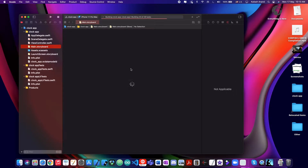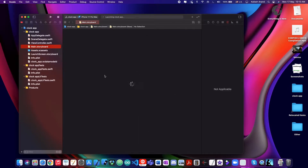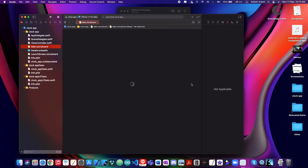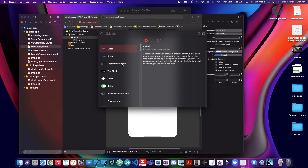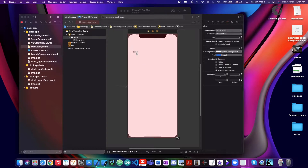So basically what we're going to do is put in a view controller, and in the view controller we're going to have a certain number of labels in which we will access the current date and display it, keeping the entire system updated every one second. I'm just going to put one label for the entire clock because it will make things easier.